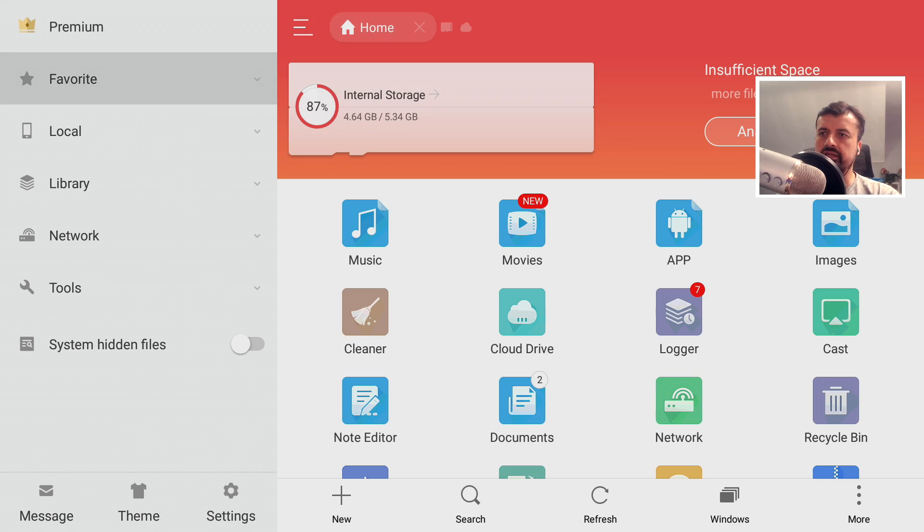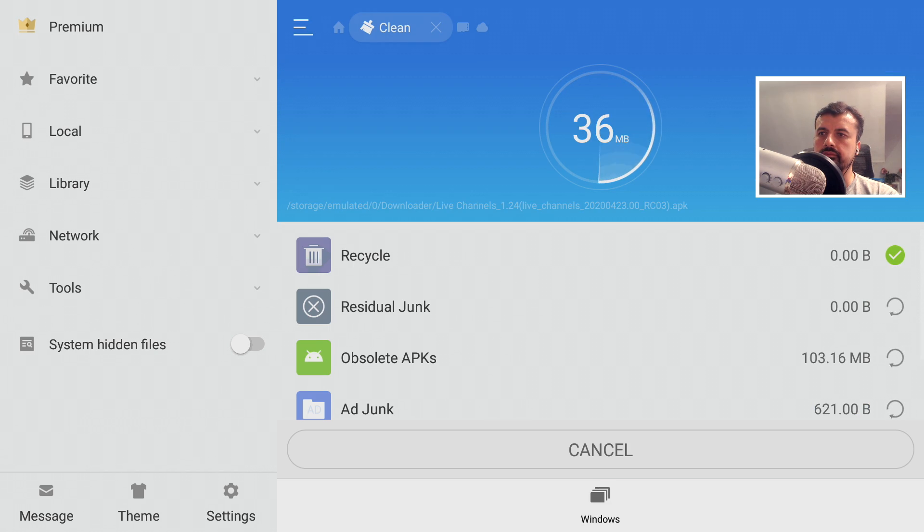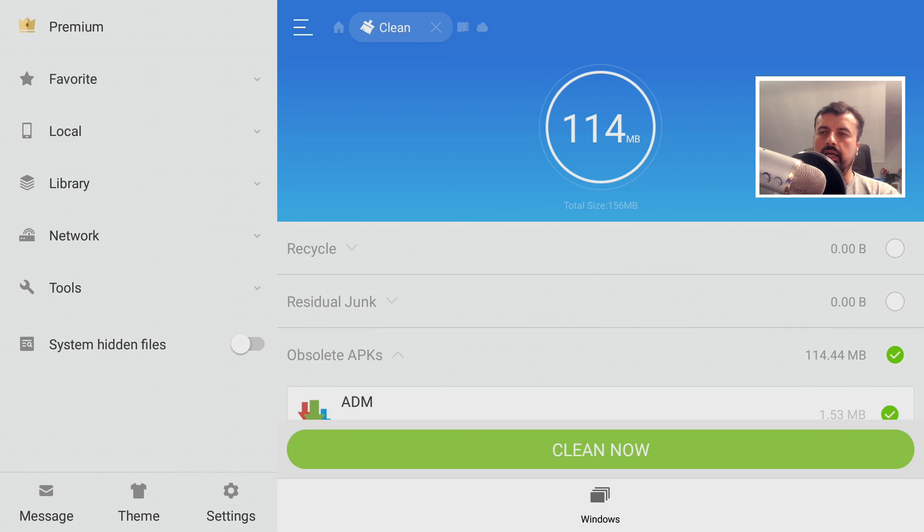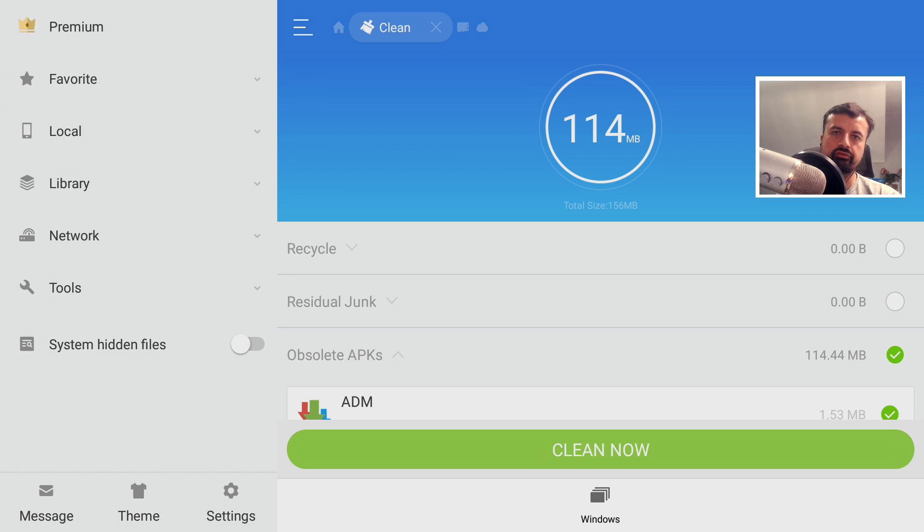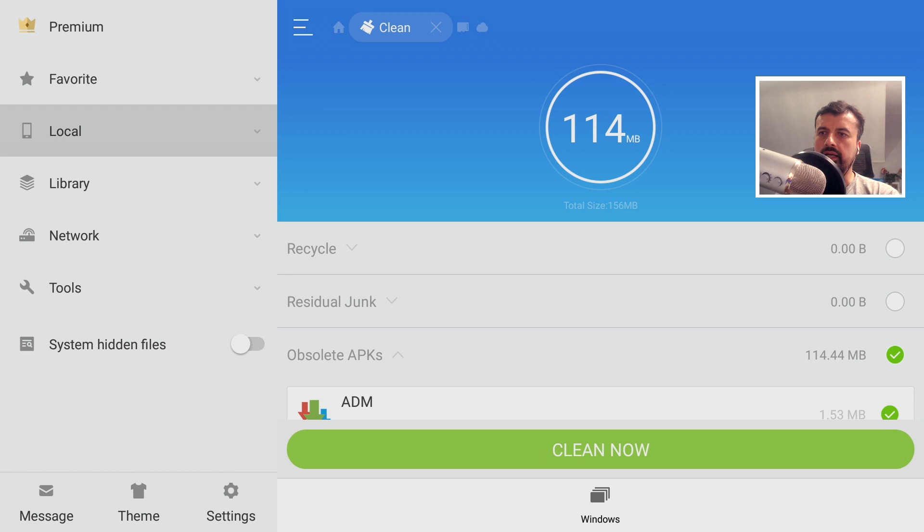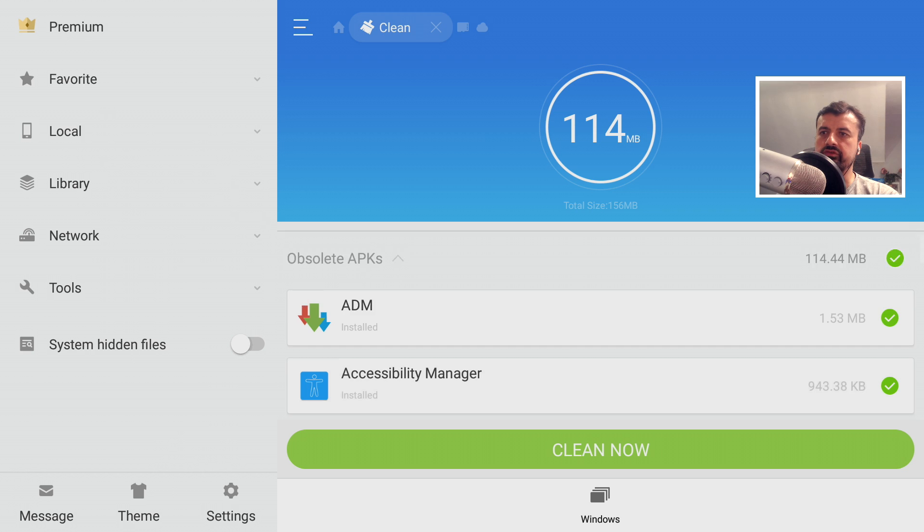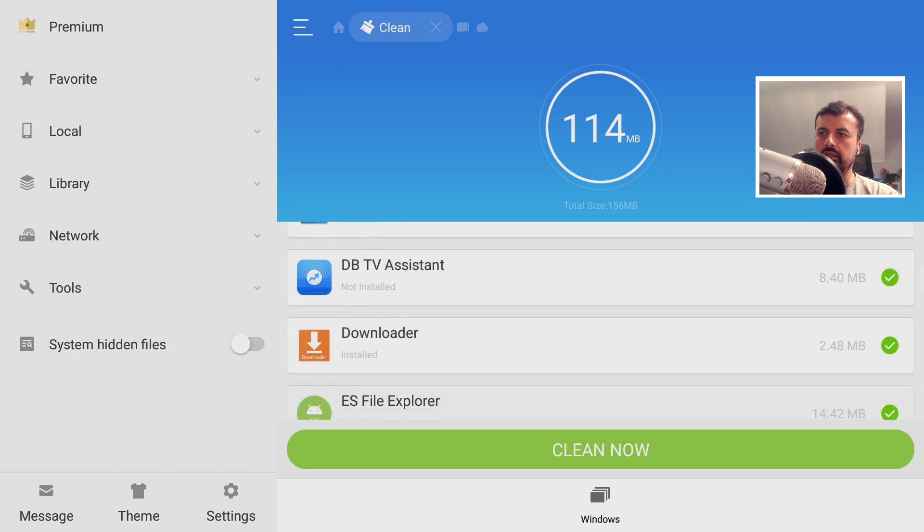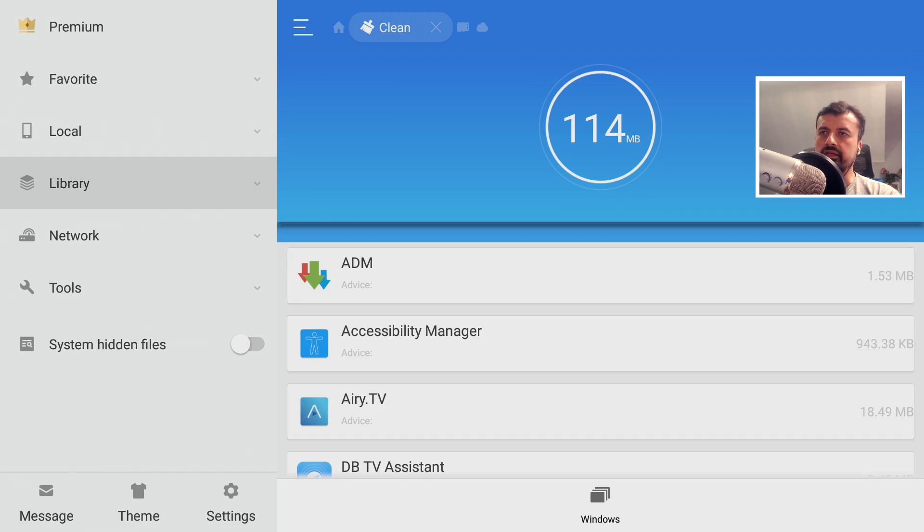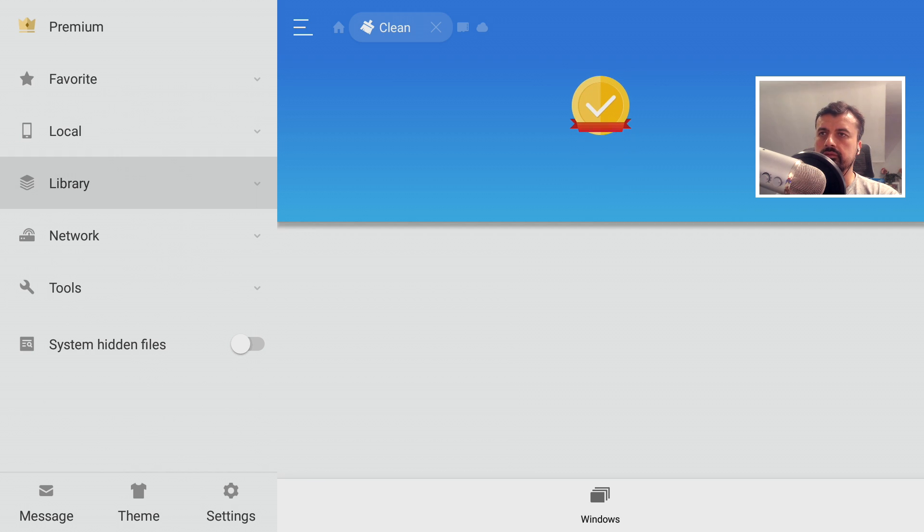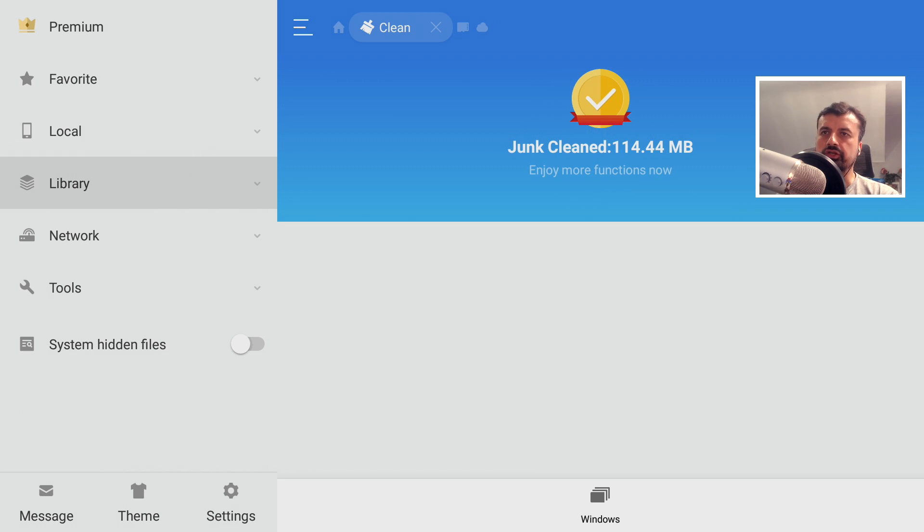Okay so the first thing I recommend you doing is going down onto Cleaner, let's click on that. This will now find all of those obsolete application installation files which are still on your system which are just not needed anymore. So I can now click on clean now and I should be able to reclaim 114 megs of space. So let's click on clean now. Okay so I should now have that space back, let's press the back button.